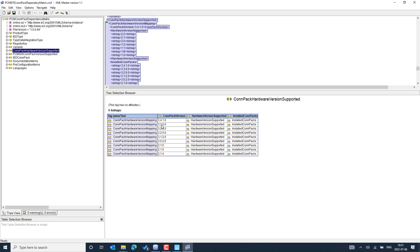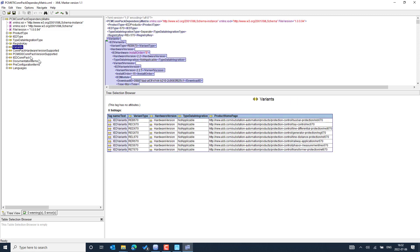Once we know the right PCM600 and recommended compact version, let's go to the 'Compact Version Hardware Support' section. For compact version 3.4.1.0, there are different variants in the 670 series: busbar protection REB, bay control unit REC, differential protection RED, generator protection REG, line distance protection, driveway application protection, phasor measurement unit, synchronizer IED, and transformer protection IED. These are the different variants you can see here.